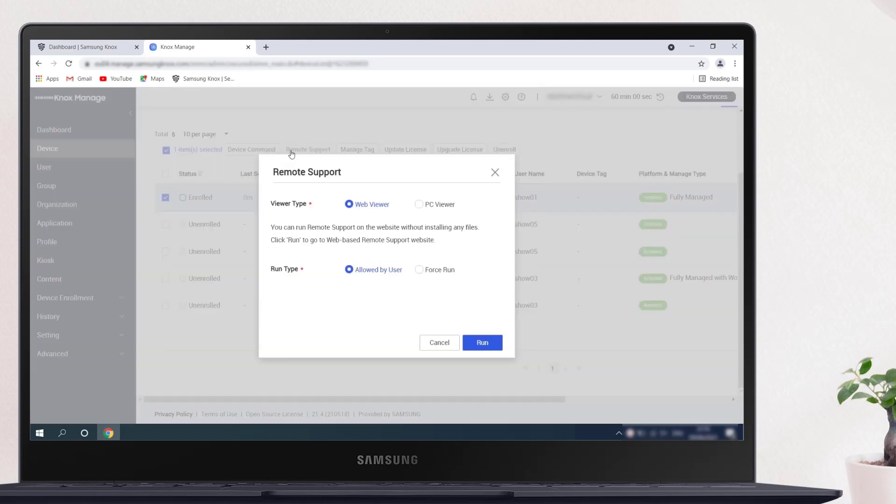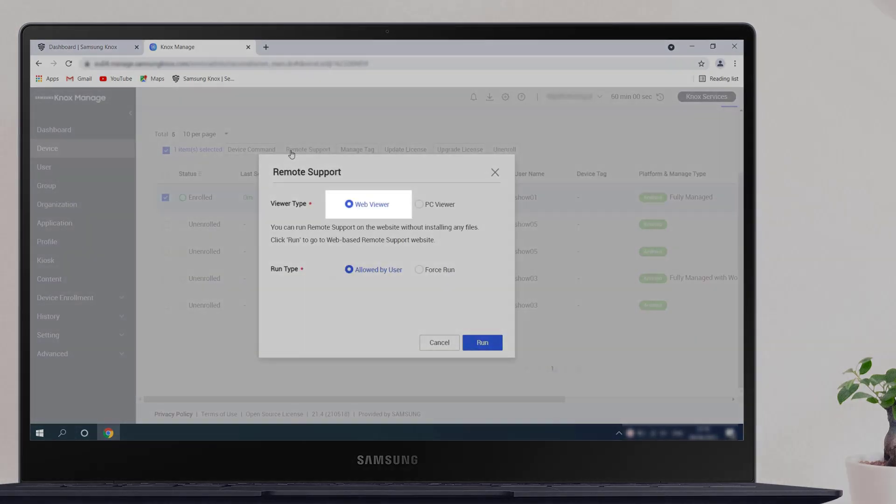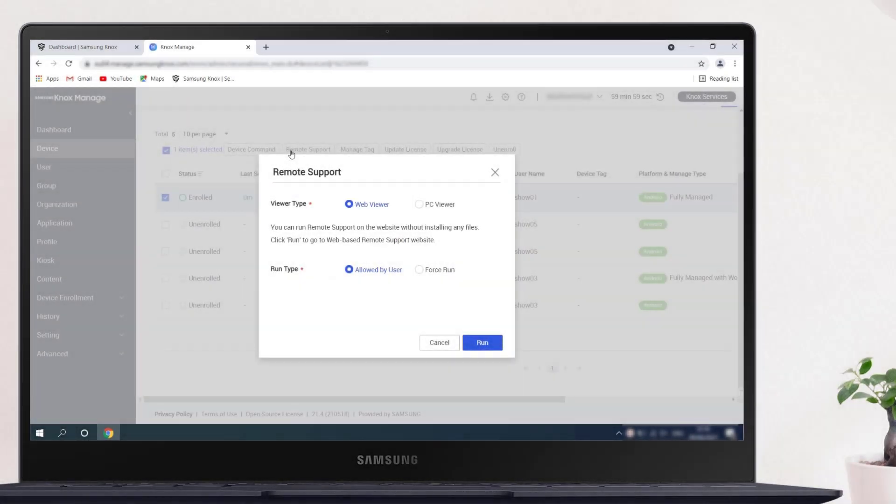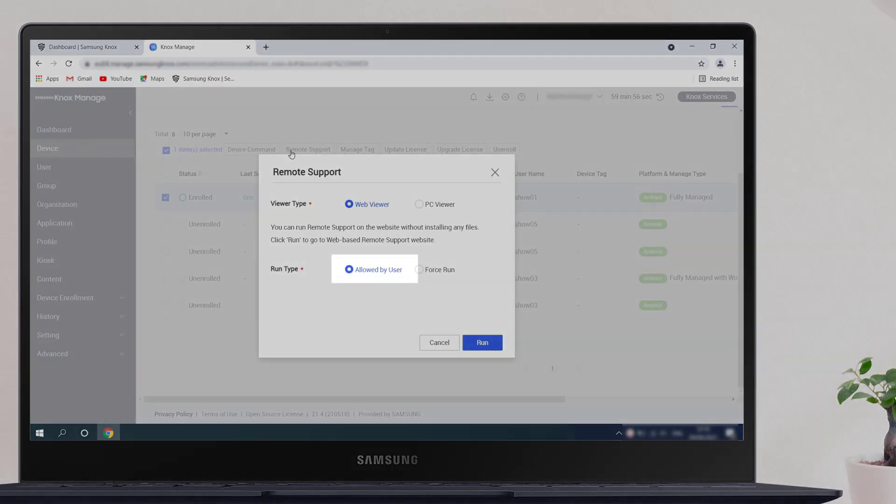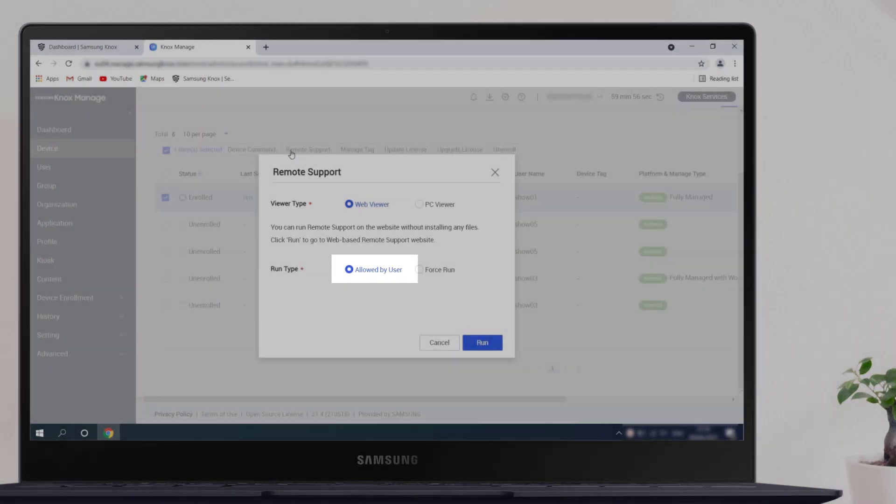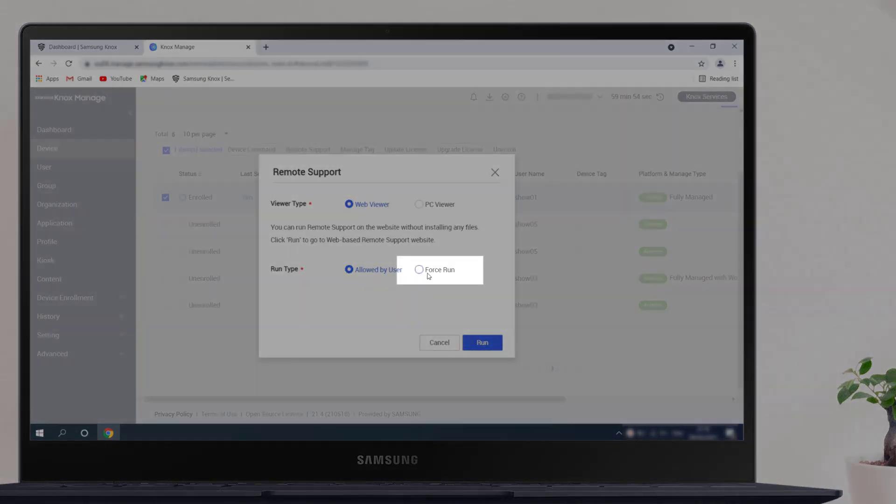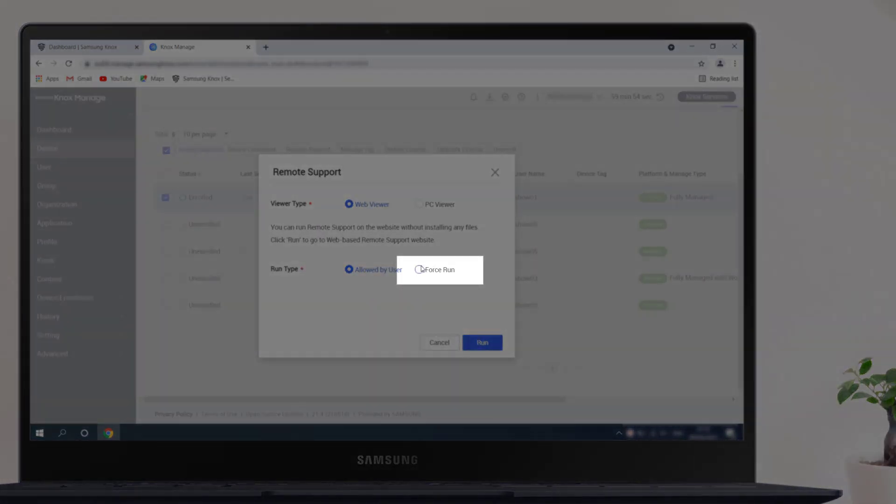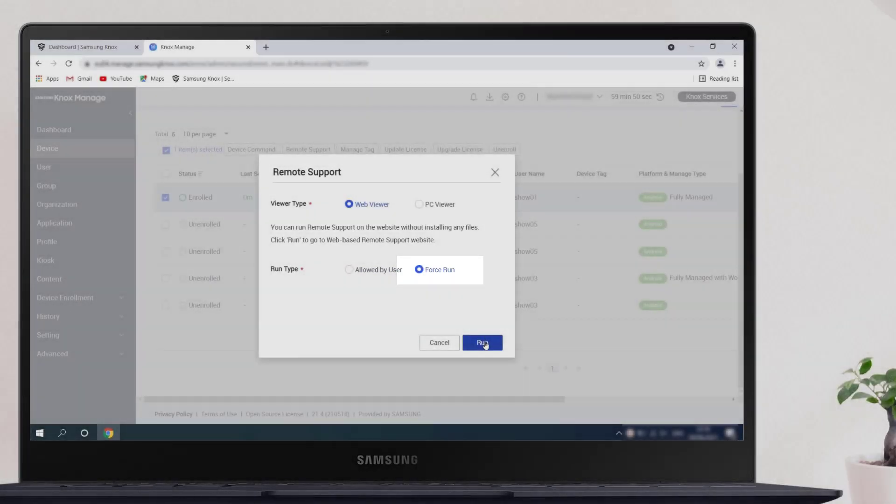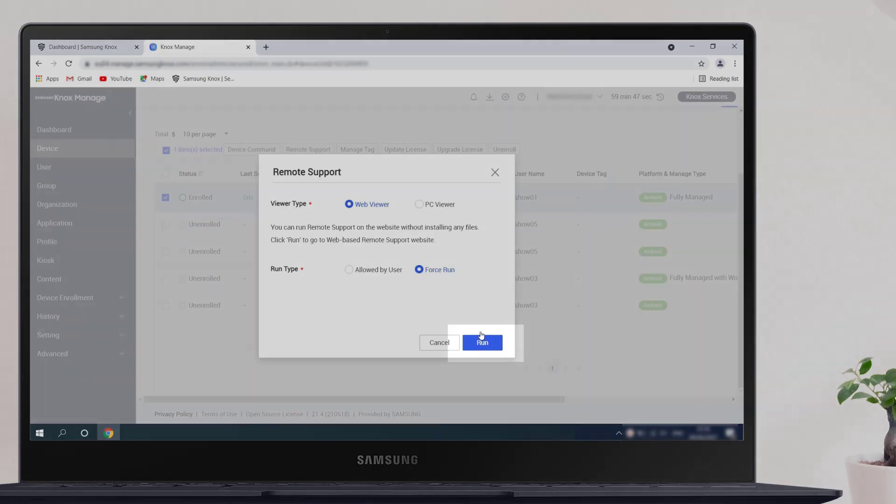In the pop-up that shows, select Web Viewer as the viewer type. You have two options for run type. If you select Allowed by User, the user must first grant you permission to control the device. If you select Force Run, you can bypass the permissions to run remote support directly. In this example, we'll use Force Run in this video. Select Force Run, then click Run.